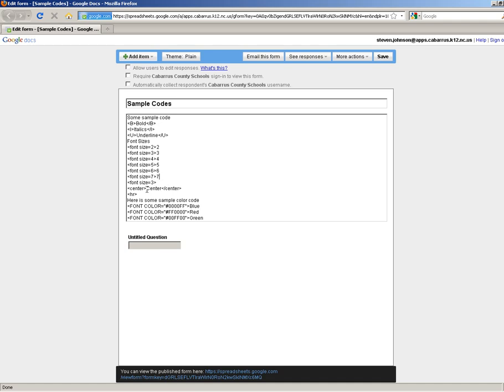If you want to center something, real quick and easy, you just put in a center tag, which is this. Begin the center and then put it at the end of whatever you want to center. If you want to add a horizontal line, this is the code to make a horizontal line. It's just HR. That'll make a separator line. I'll show you that in just a moment.